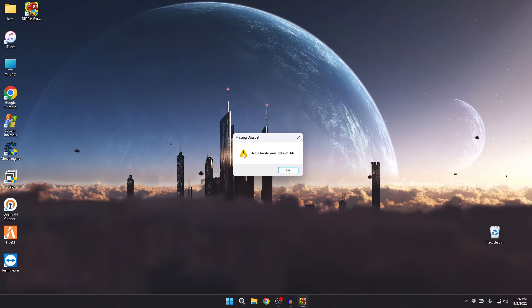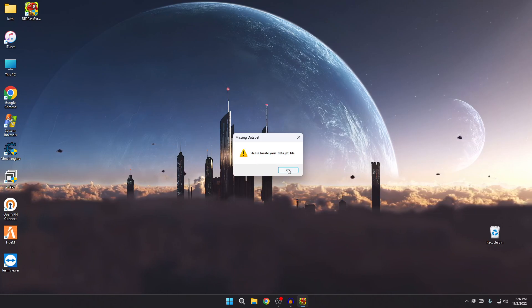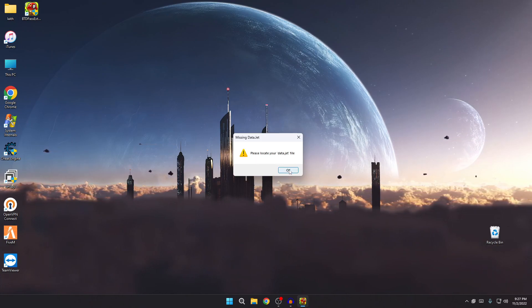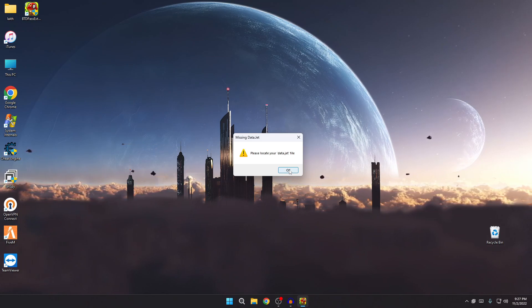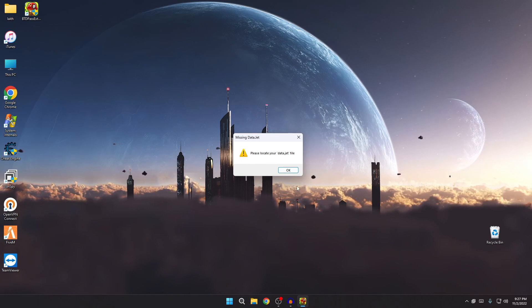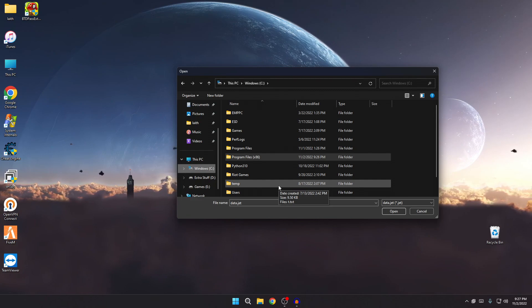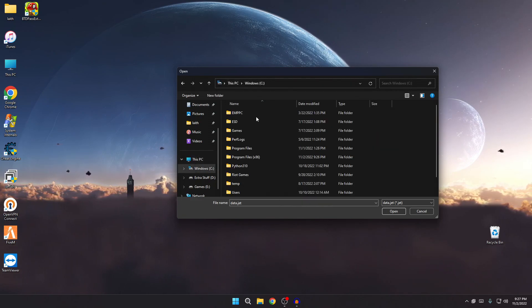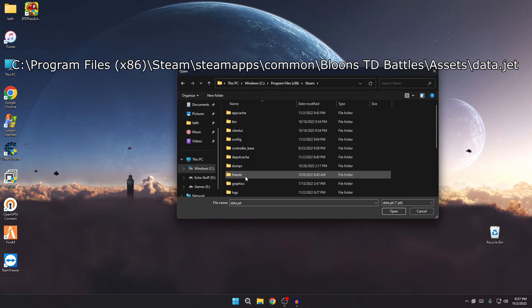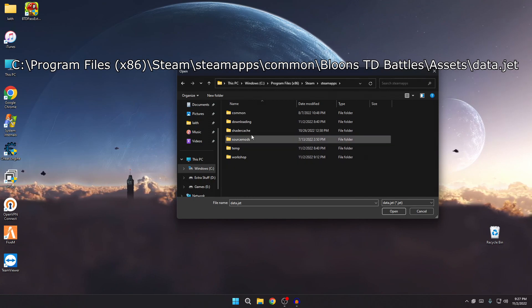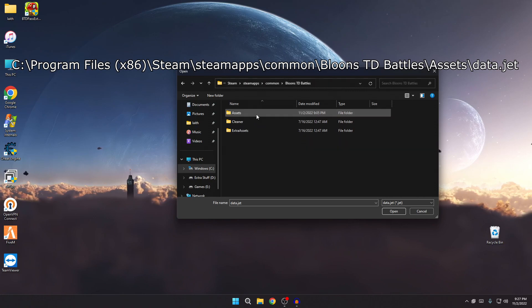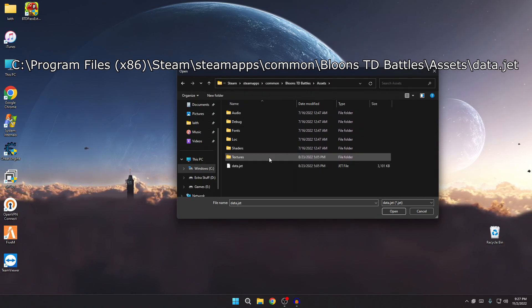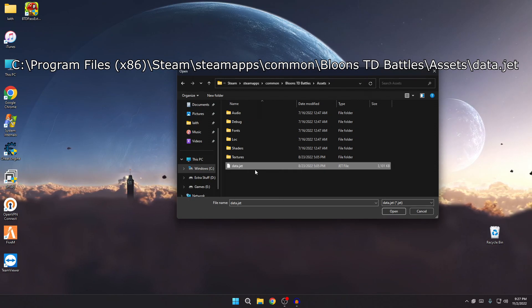And once it does that, first thing will pop up. I know it's kind of scary, but just read, it's all right. All it says is please locate your data.jet file. So this works for both the BTD Battles from the Windows Store and the BTD Battles from the Steam Store. In this case I'm going to be using the Steam. Go ahead and click OK, and then now locate your data.jet file. So if you're on Steam, the default directory is you would go to C, Program Files x86, Steam, SteamApps, Common, and it's right here, Balloons TD Battles.